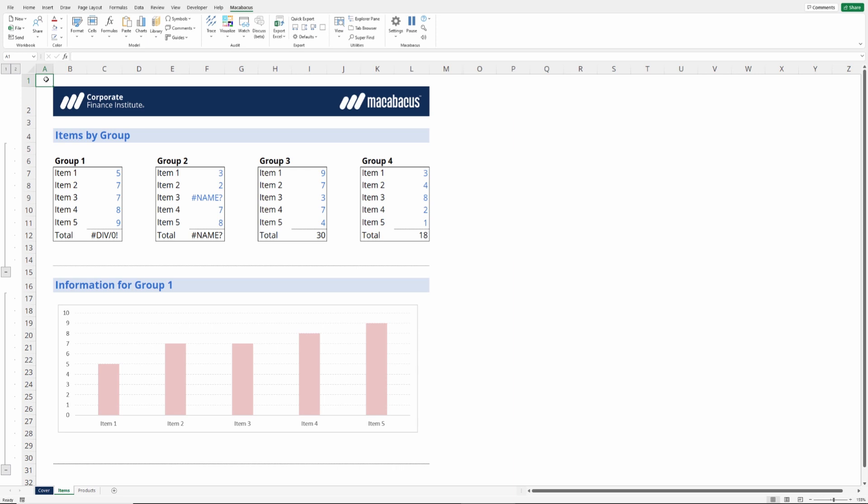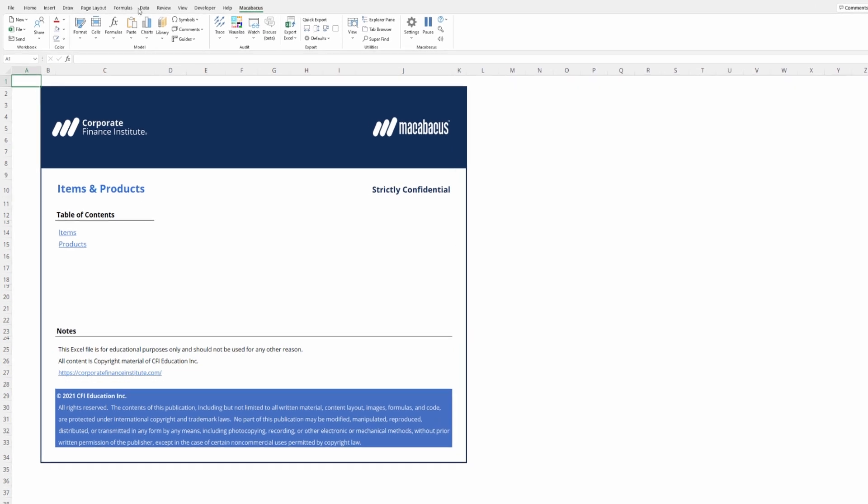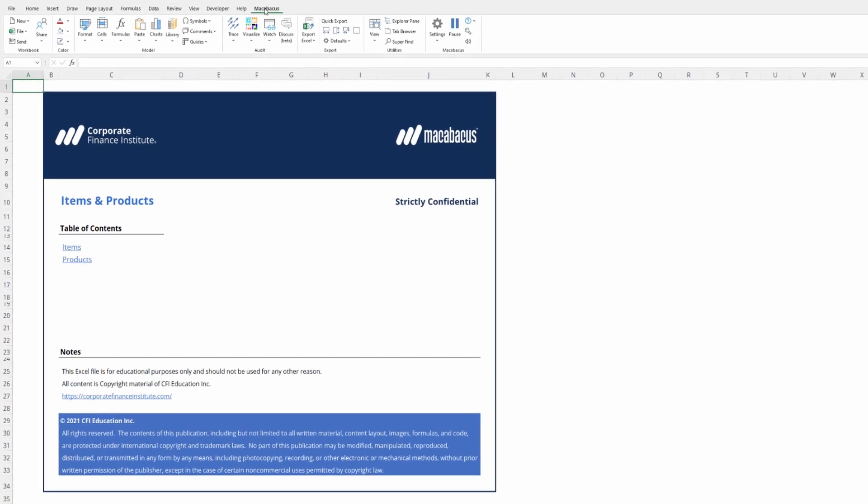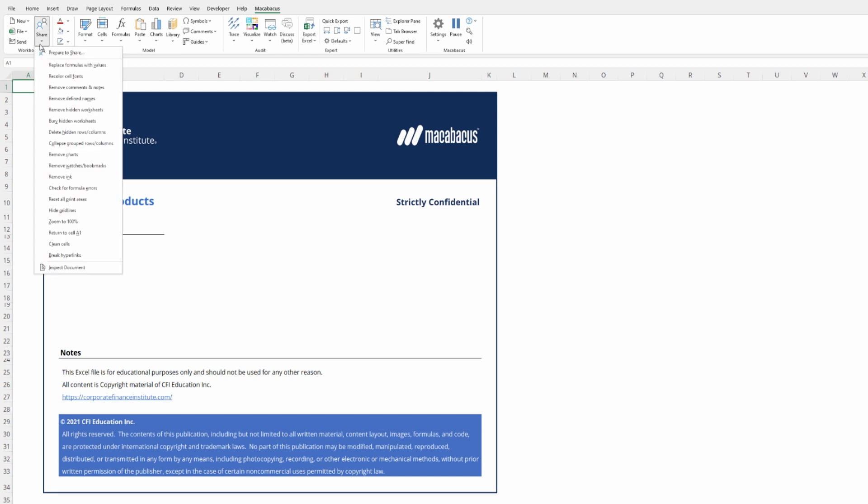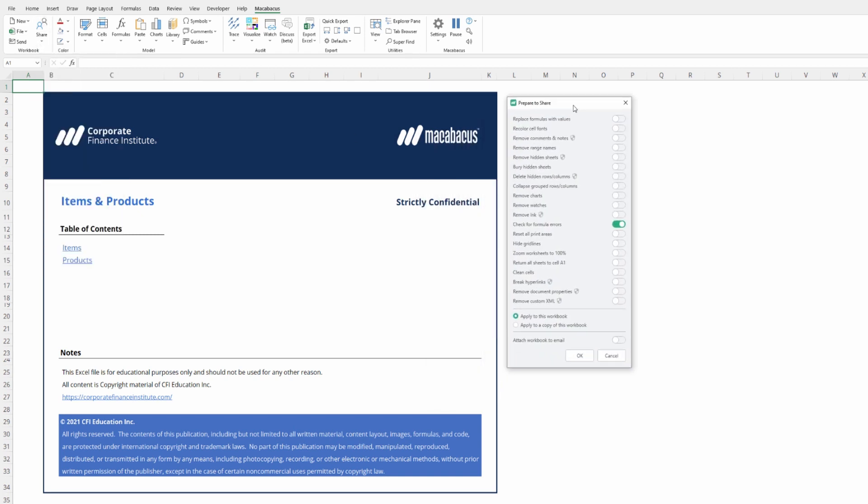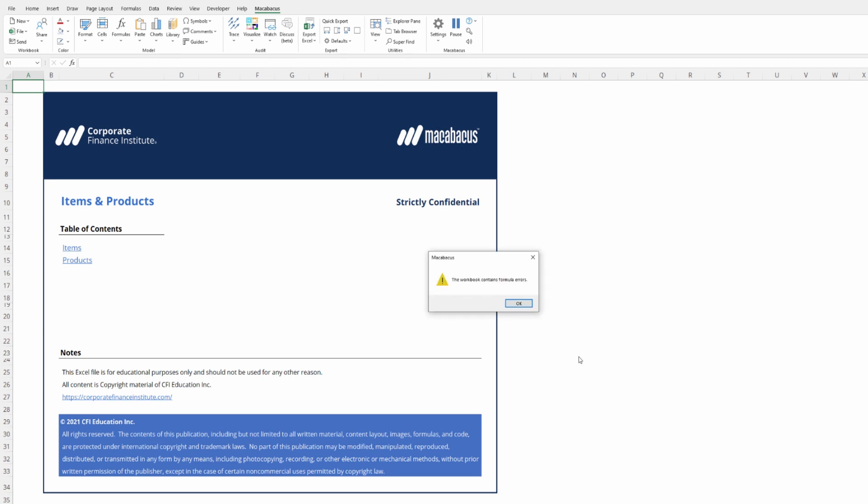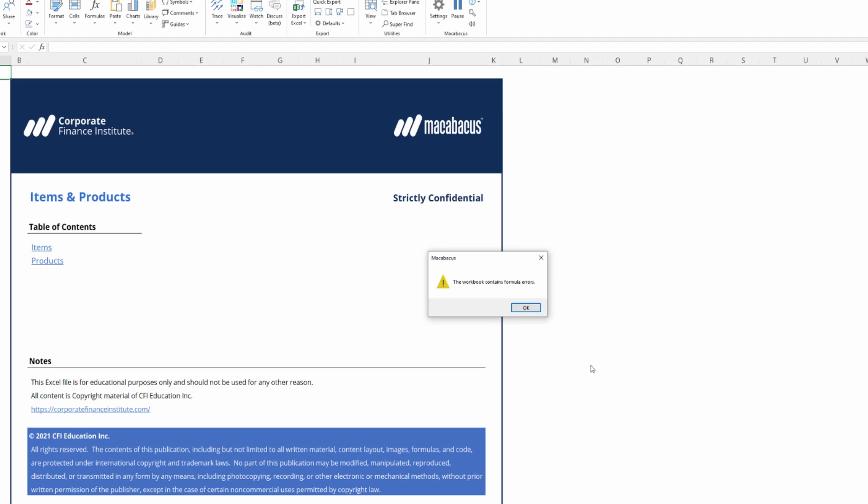Let's move away from this tab and over to the cover tab. We're going to run the Macabacus tool. So we go up to the Macabacus section in the ribbon over to share and click prepare to share. We're going to look here for formula errors and we want to apply this to this workbook. Let's click OK. It's telling us that the workbook contains formula errors. Let's OK this box and investigate how we can find them.